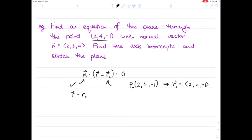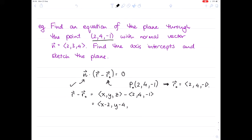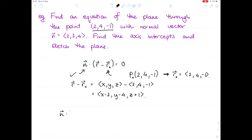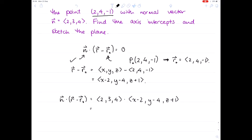We can work out r − r₀ = ⟨x−2, y−4, z+1⟩. Now we find the dot product of n = ⟨2, 3, 4⟩ with ⟨x−2, y−4, z+1⟩. This gives us 2(x−2) + 3(y−4) + 4(z+1) = 0, which expands to 2x − 4 + 3y − 12 + 4z + 4 = 0.